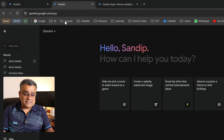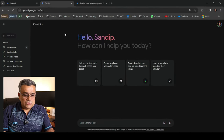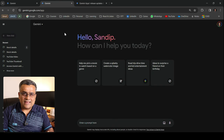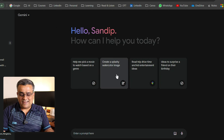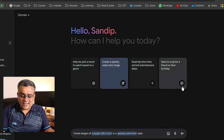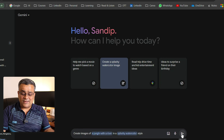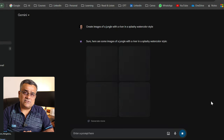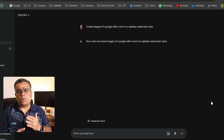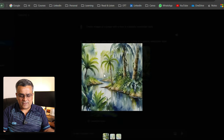The link is gemini.google.com — I'll add this in the description below so you can copy and paste. The console is very similar to Google Bard. There are sample prompts — for example, 'create a splashy watercolor image.' If you click it, it starts generating that prompt. You can see it says 'create an image of a jungle with a river in a splashy watercolor style.' You can change the text and execute. These ready-made prompts give you an idea of how prompts should be written.